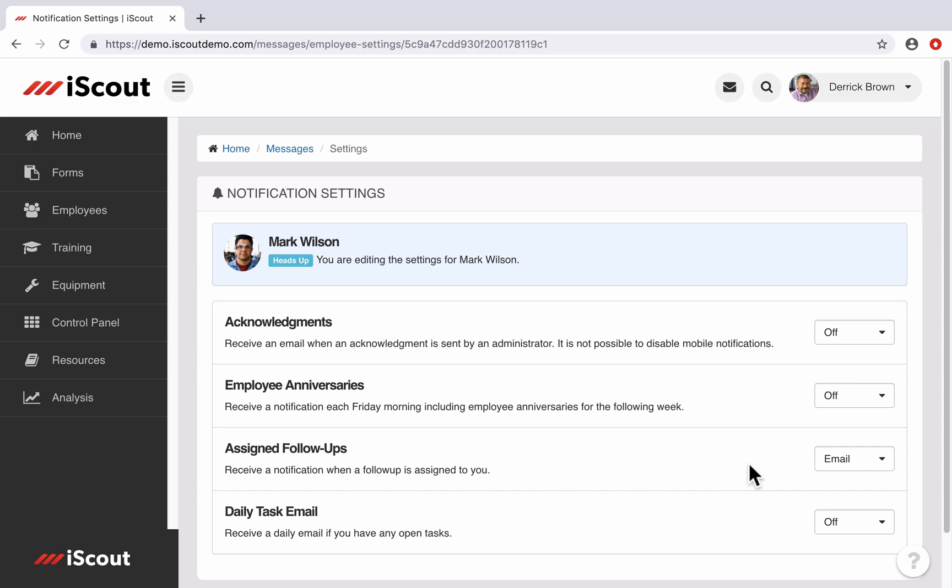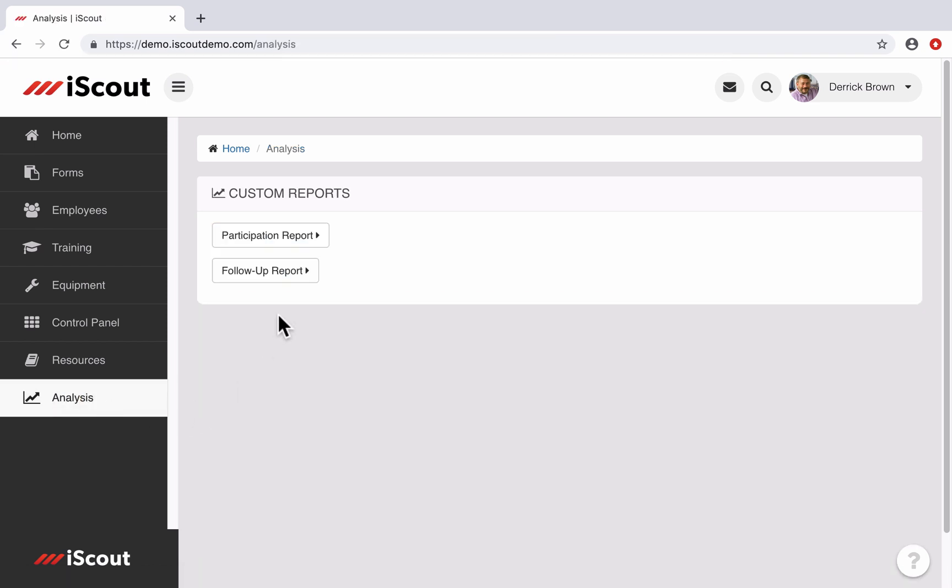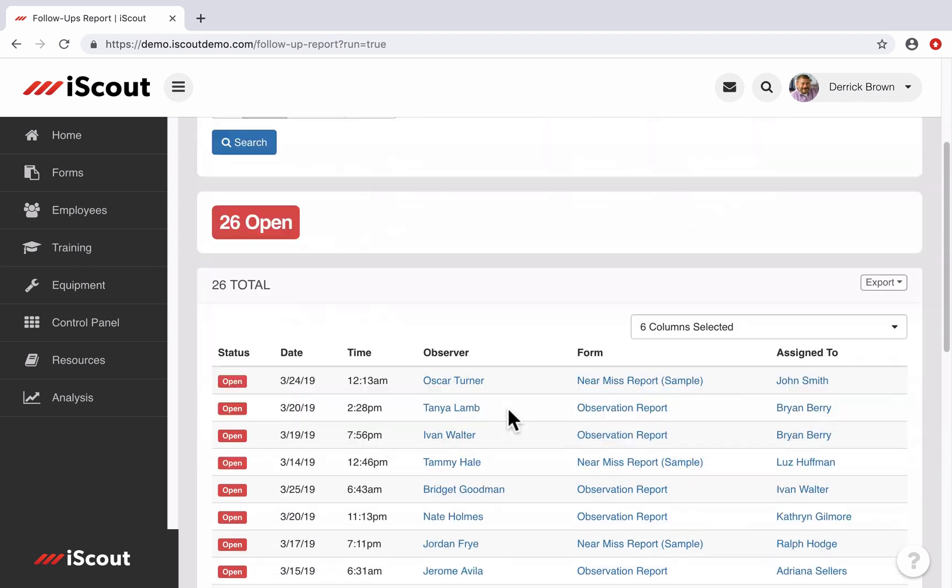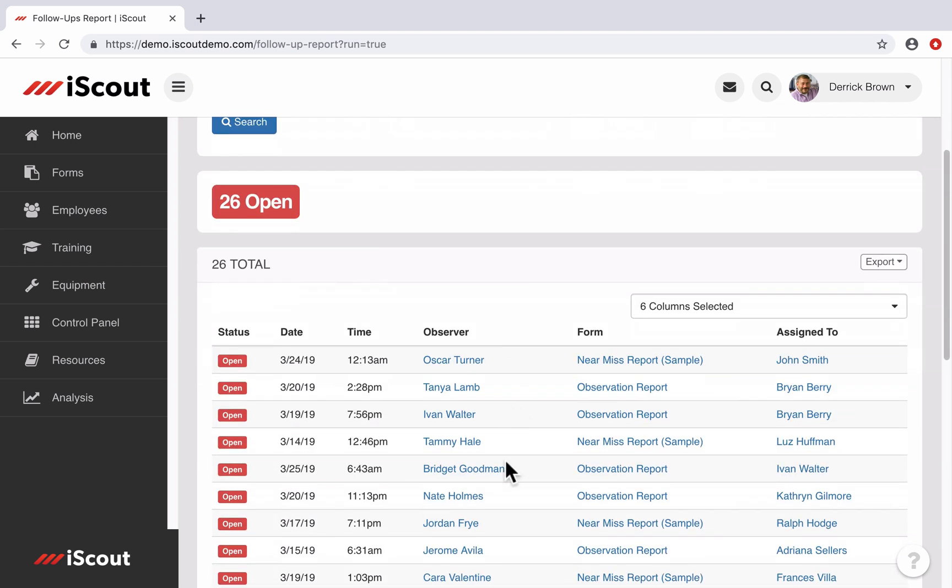As an administrator, it's easy to run reports on follow-ups if you go into the analysis tab and select the follow-up reports button. Then you select the filters you want and click search. Then you simply apply the filters that you are looking for and those results will populate here. And if necessary, you can export those into a spreadsheet or PDF.